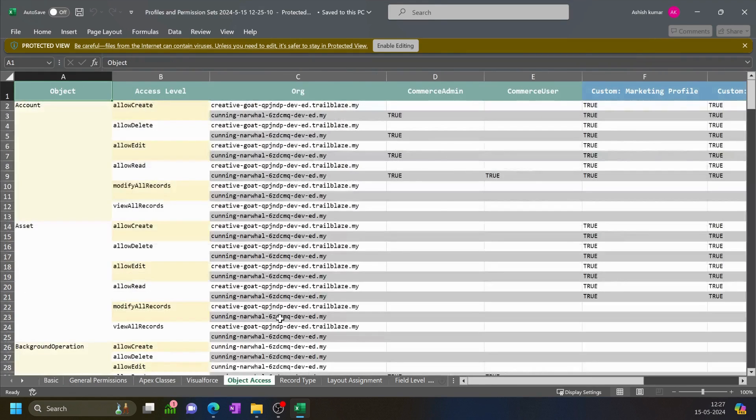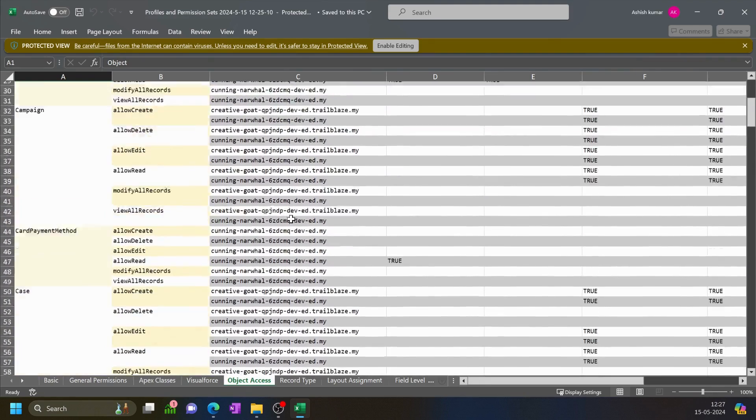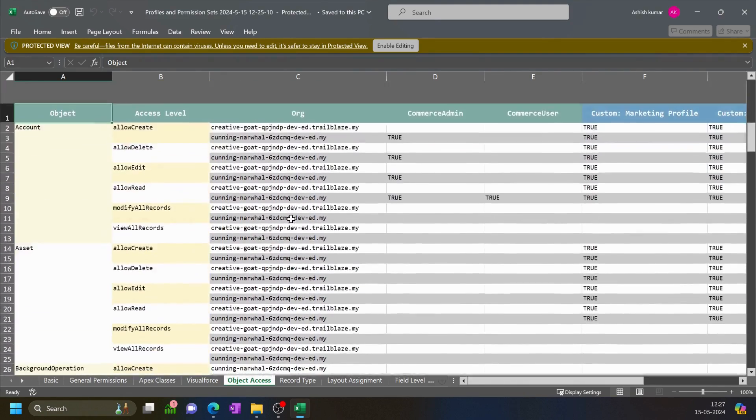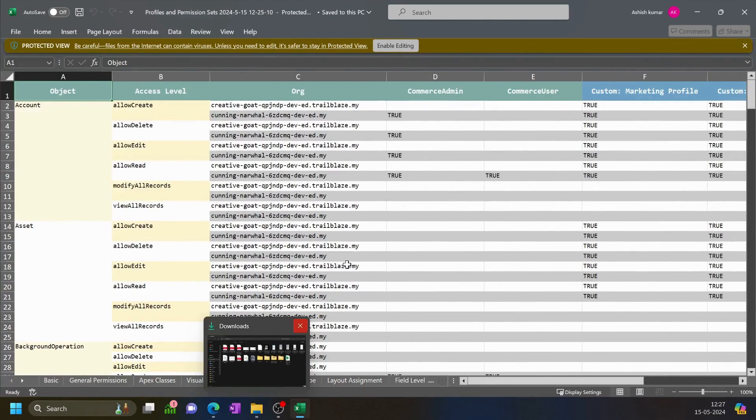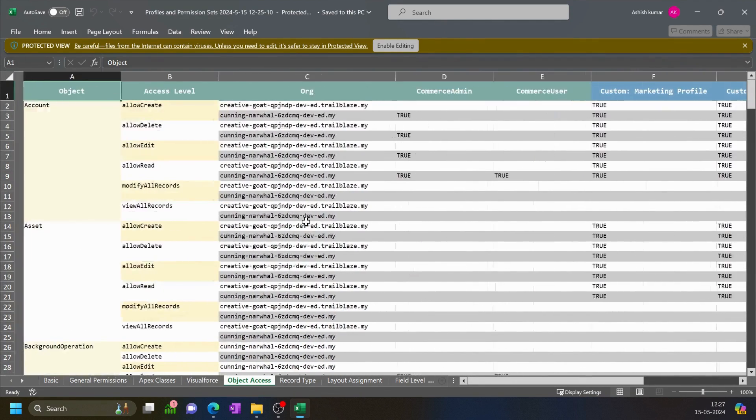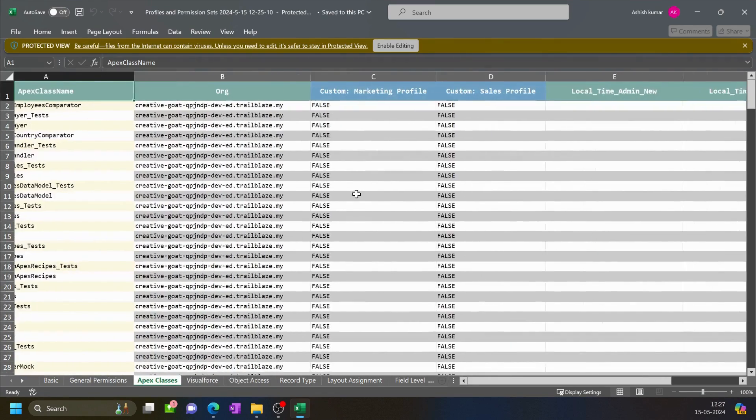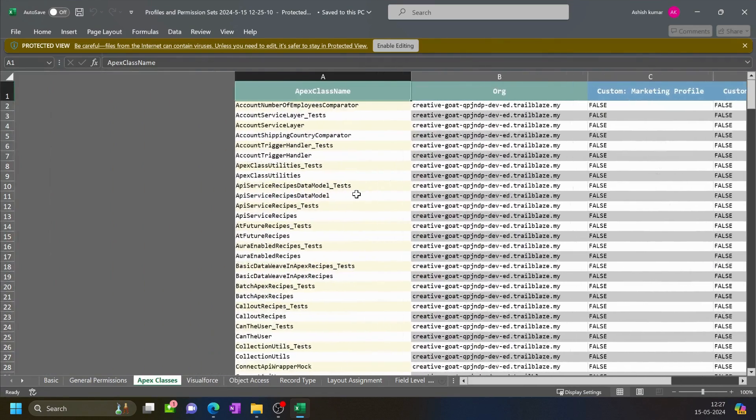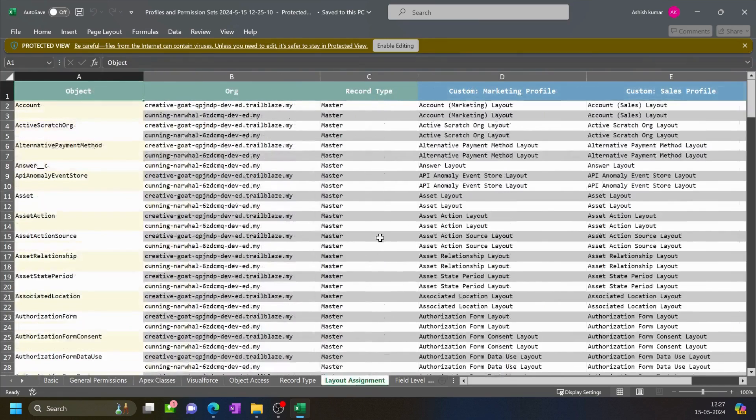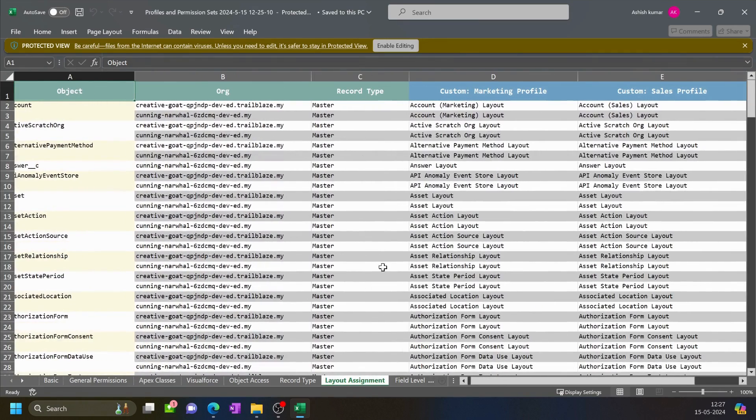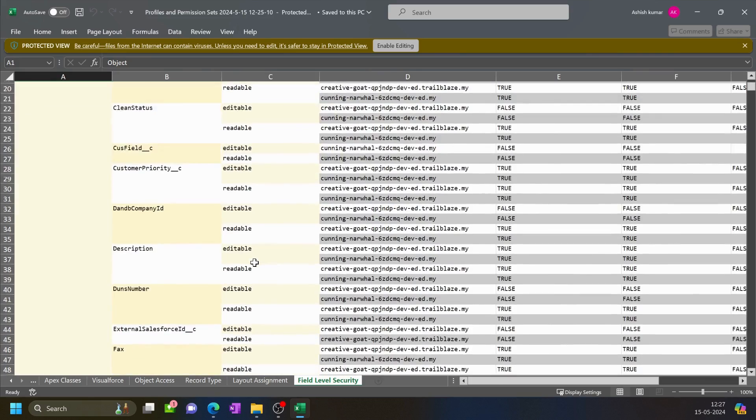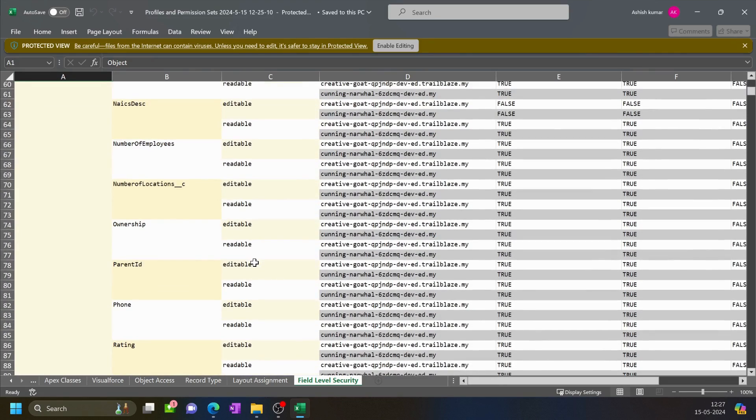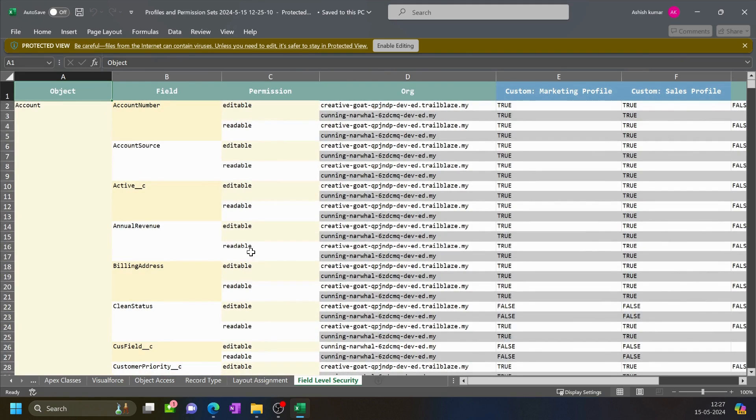Over here we can compare. Here we have the object access permissions, we can see it over here. Here we have the Apex classes, class access that is coming over here, and the layout assignment is also coming over here. So all the different kinds of metadata accesses are coming over here. Using this report we can study the access levels. So that's all about it, thank you and have a nice day.